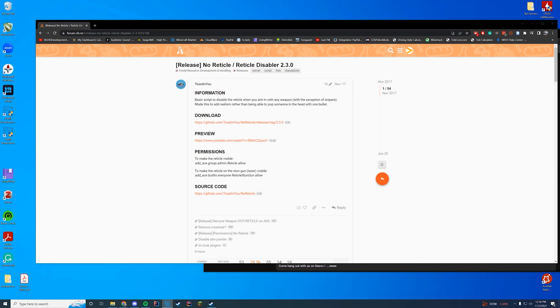Hello everyone and welcome back to today's video. Today we are checking on a resource where it removes the reticle from your 5M server. This is done to remove any ability to aim without actually just looking down the weapon site in your game.